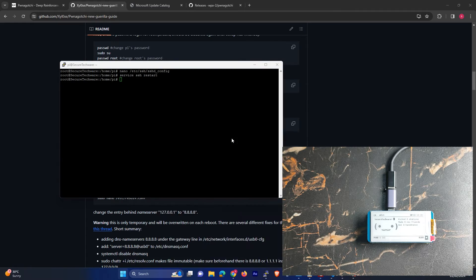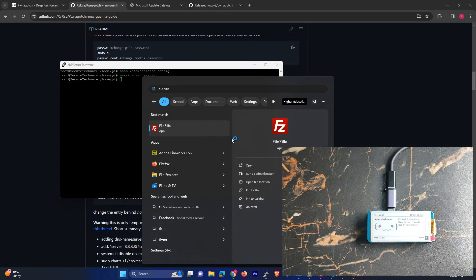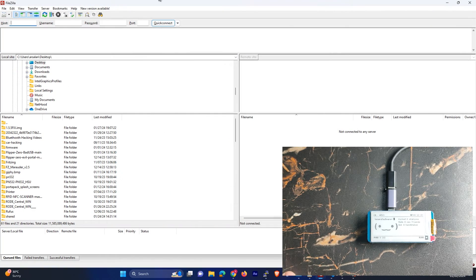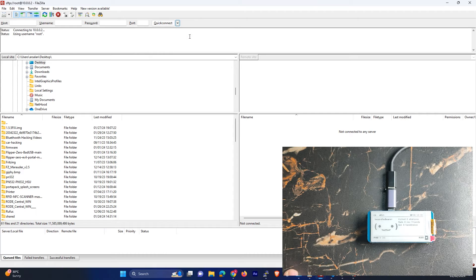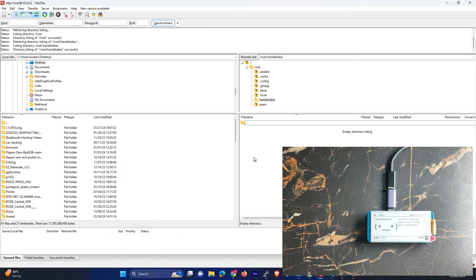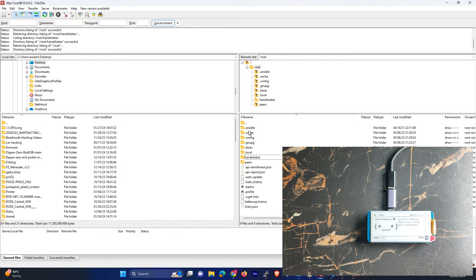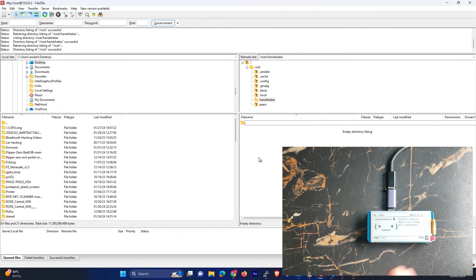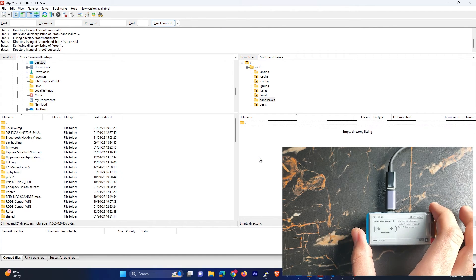And let's just use our FileZilla to connect. And it's connected, as you can see over here. Right now we don't have any handshakes because we just started our device.